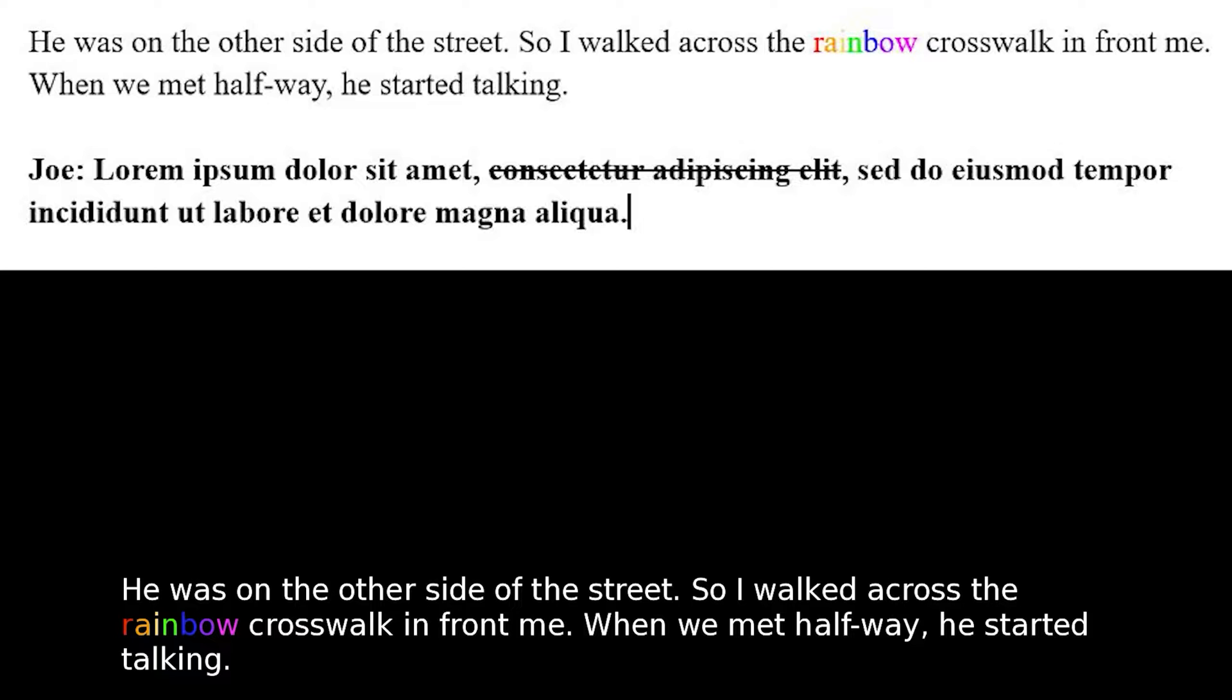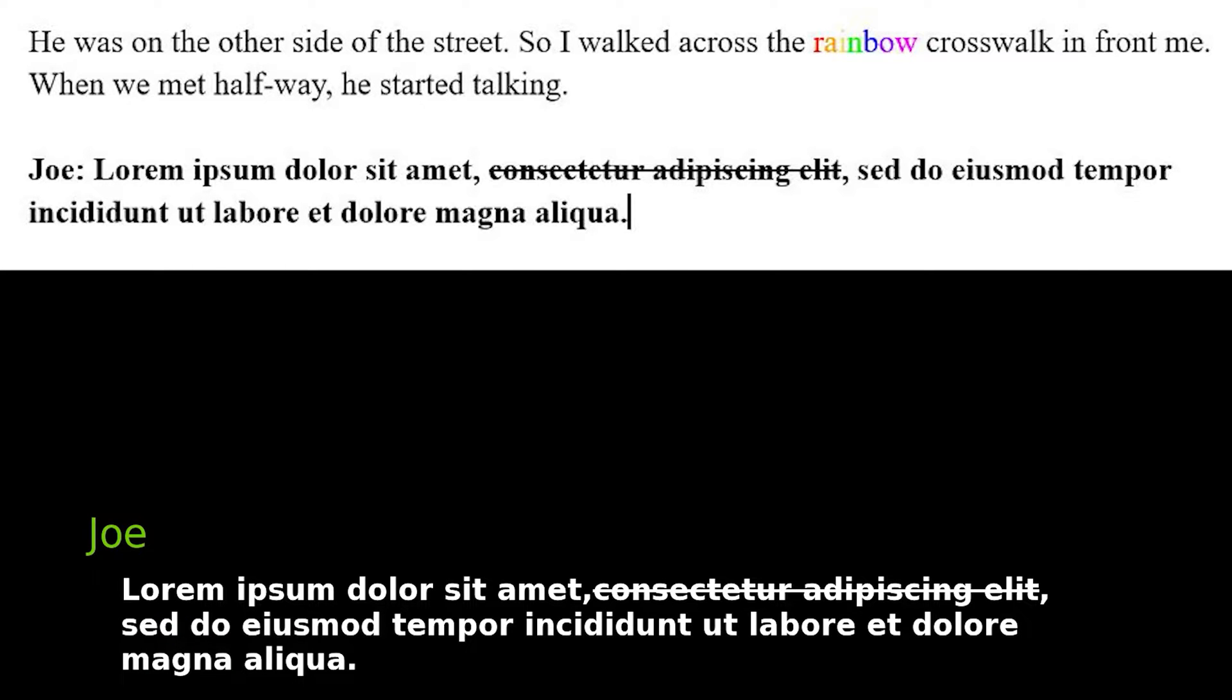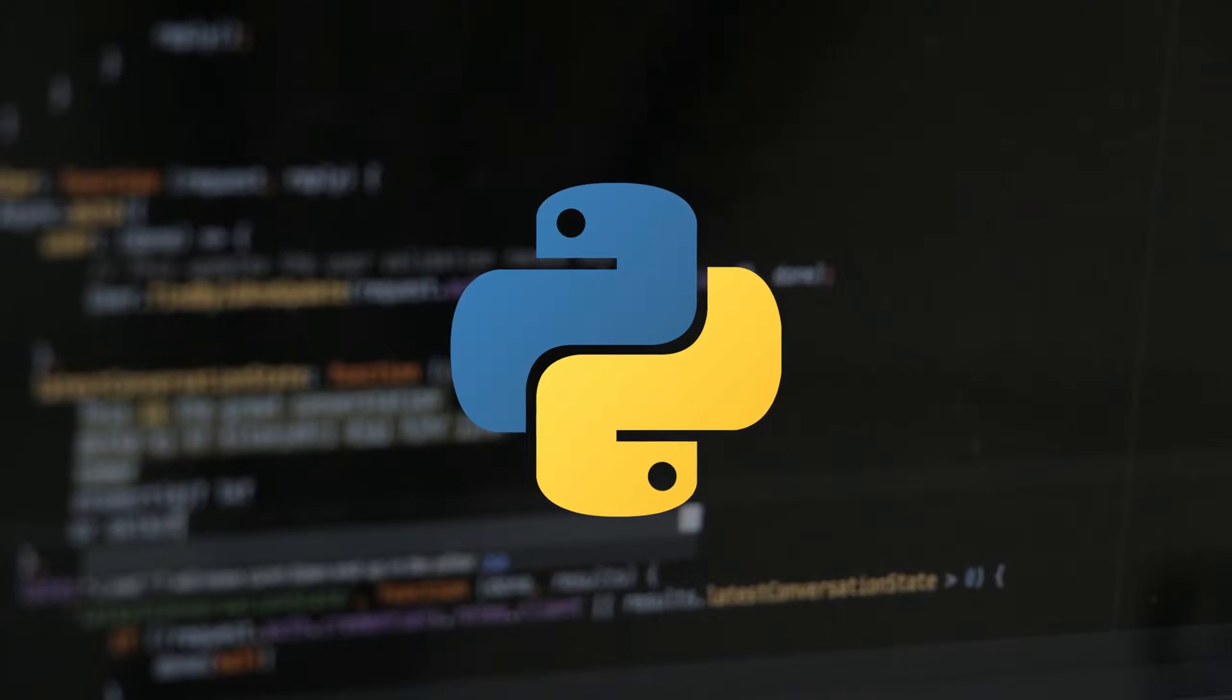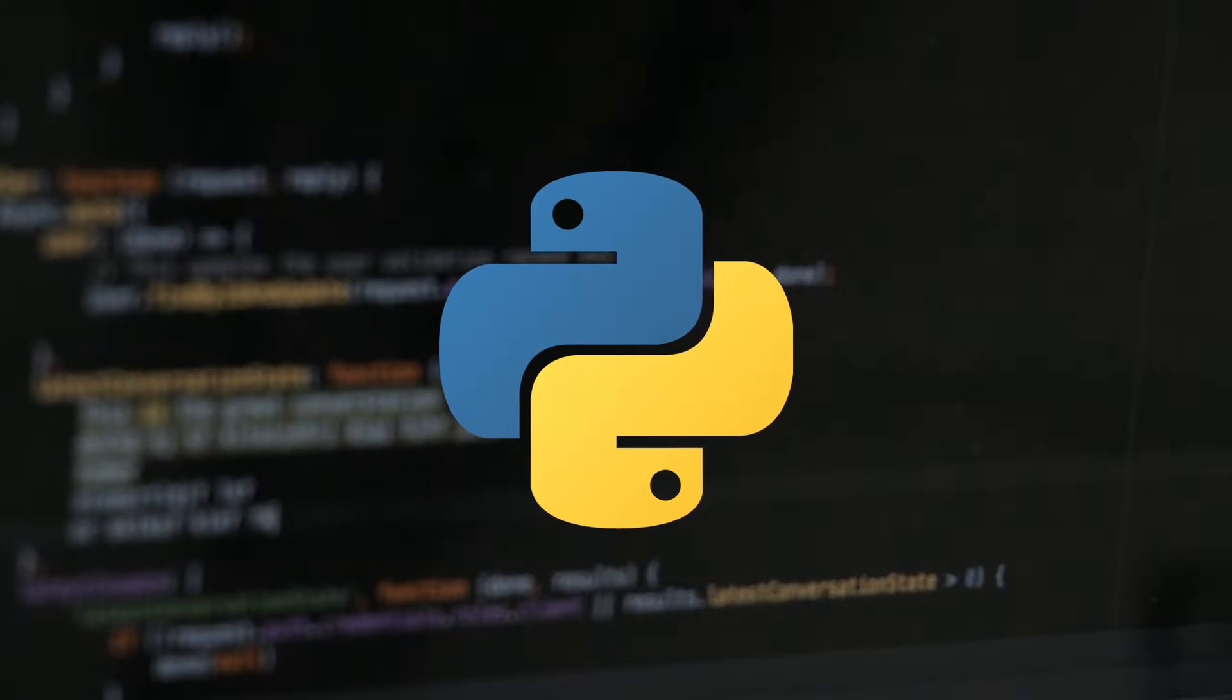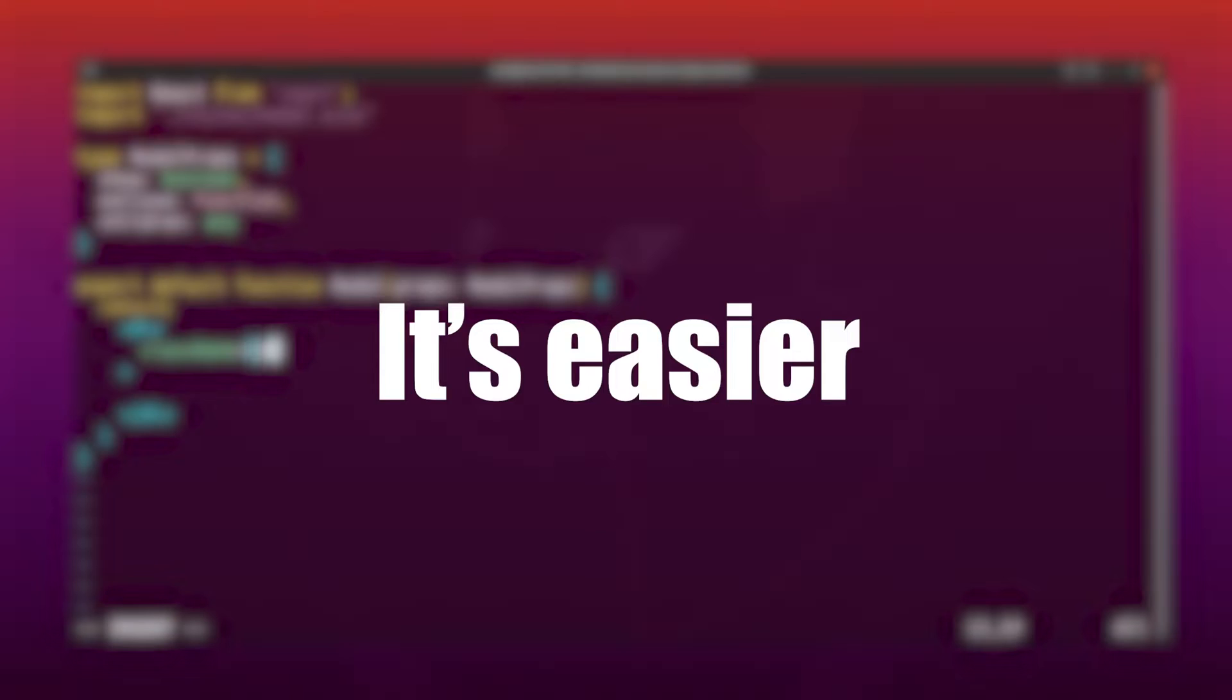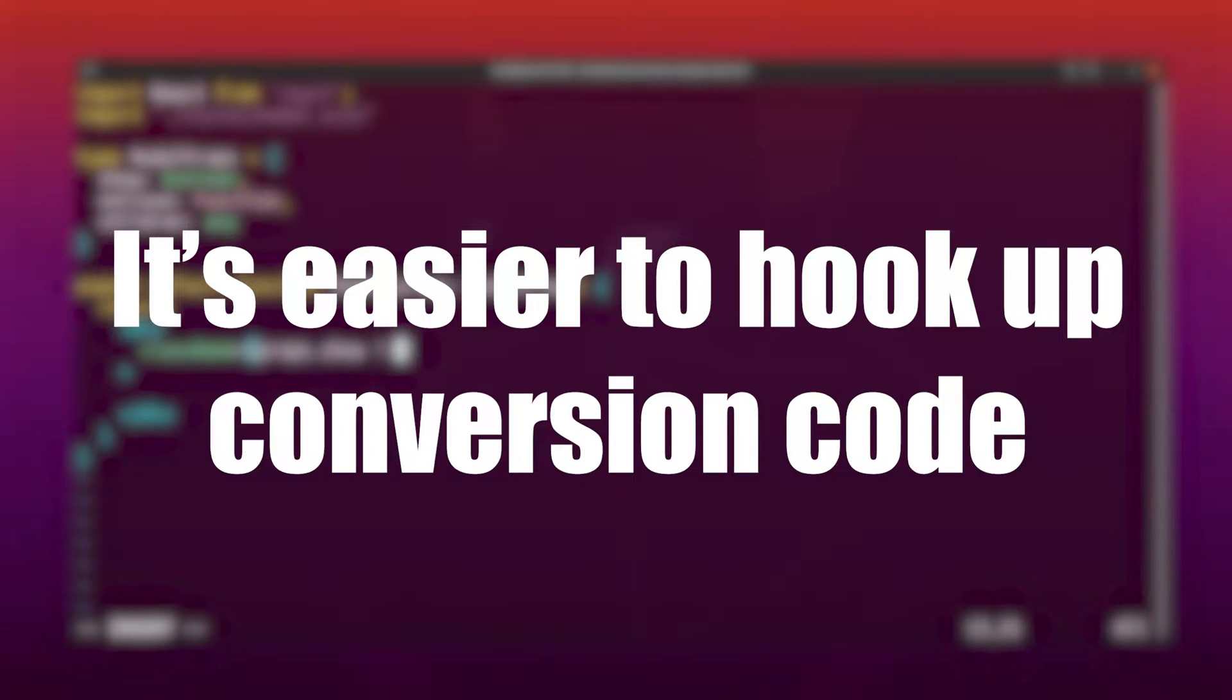If you're not familiar with this concept, just watch my other video for more detail. Since the conversion is written in Python, I decided to make the GUI also in Python as well, because it's easier to hook up the conversion code.